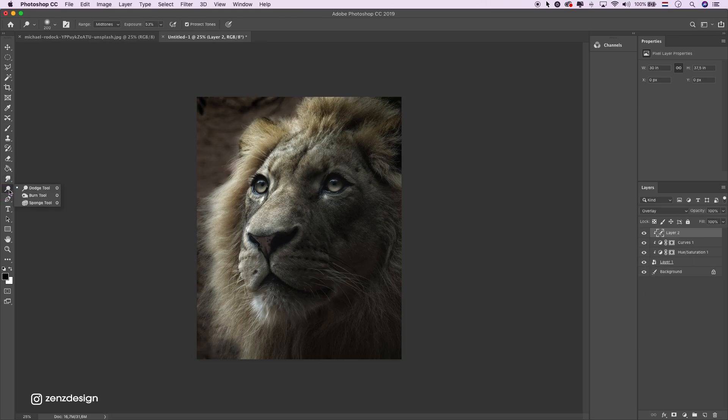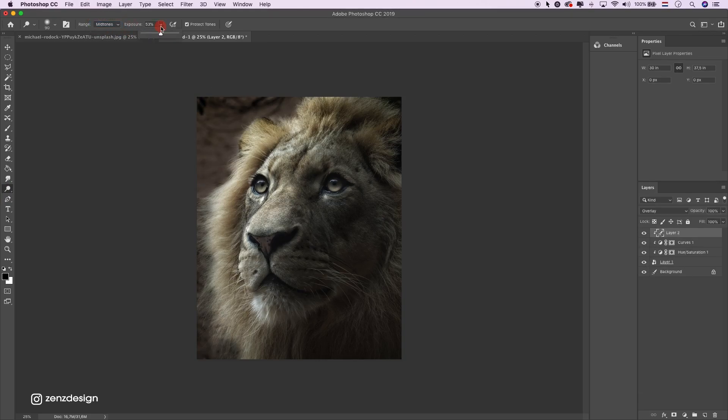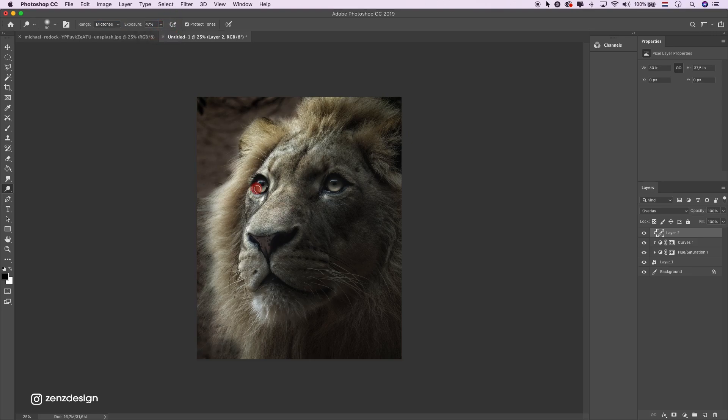Change the blending mode to overlay, and let's make his eyes even brighter. Make sure mid-tones is selected around 50%, and just brush it around the light area of his eyes.